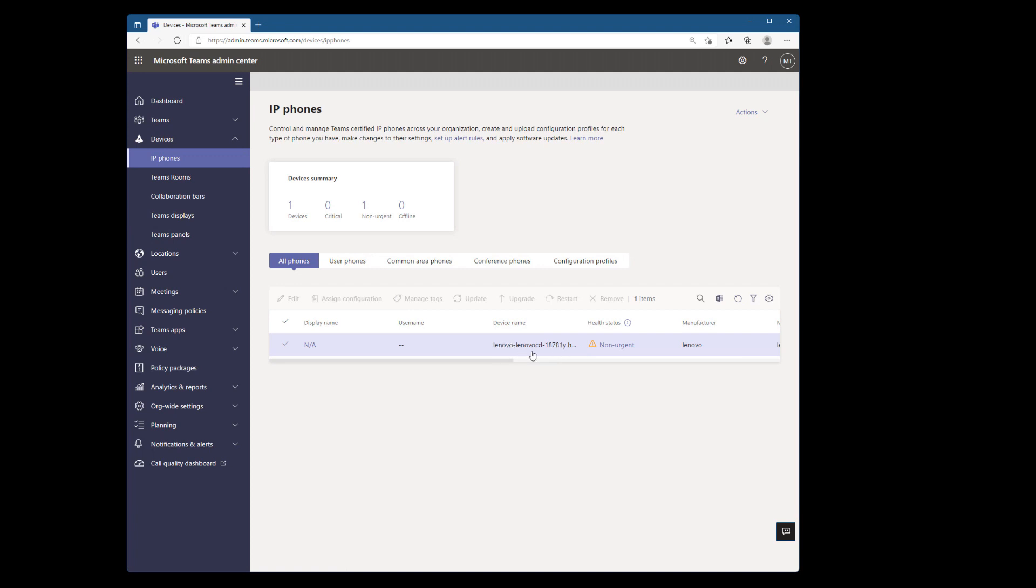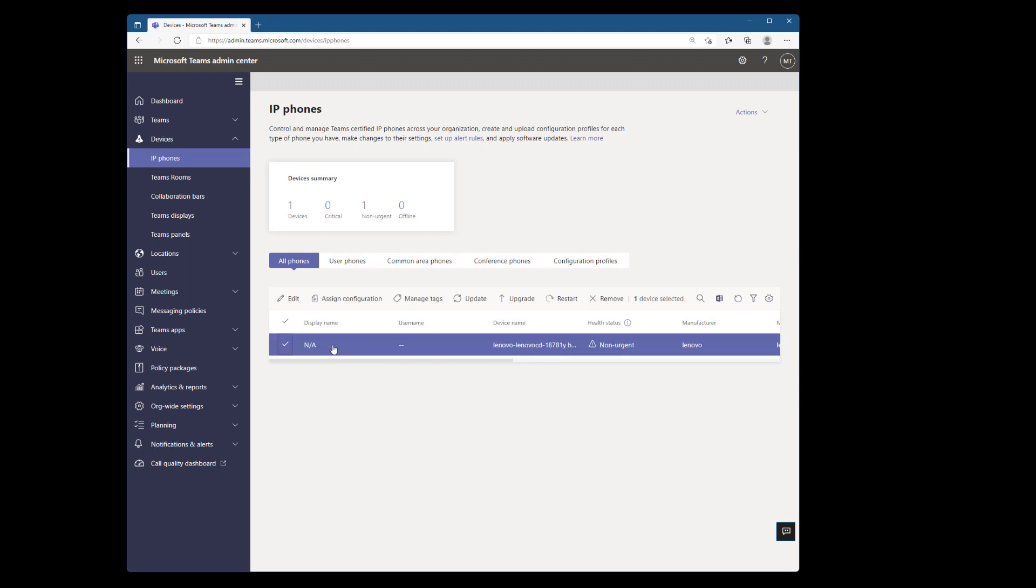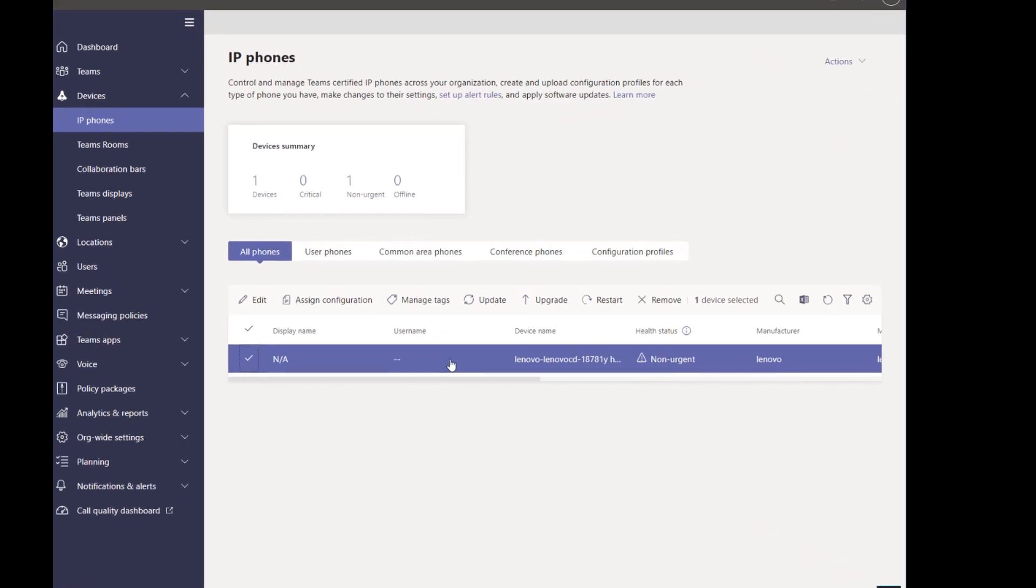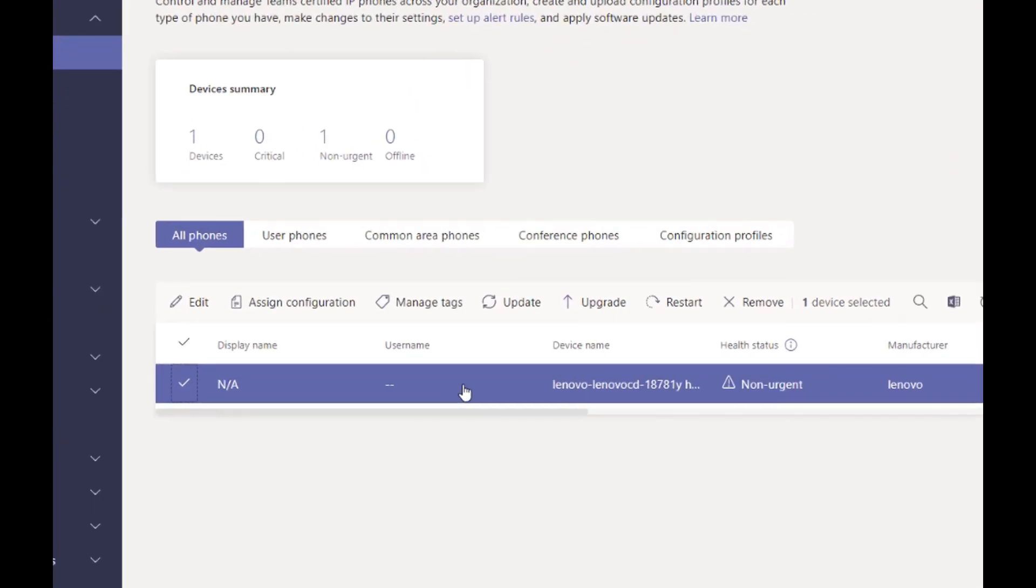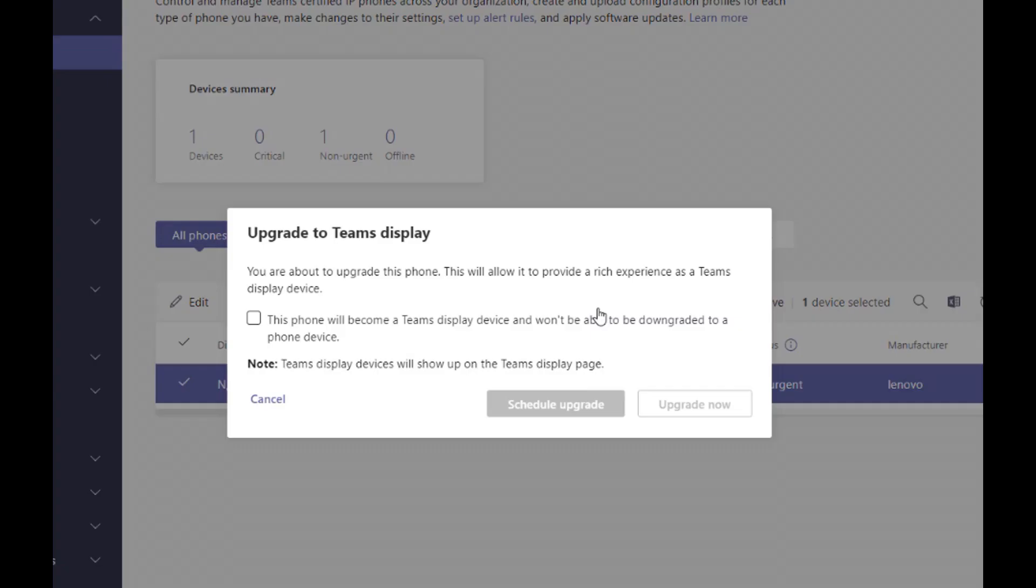So because it's running in a Teams phone firmware, it will show up in Teams phones. So in order to change this from Teams phones to Teams display mode, I'll highlight my ThinkSmart View and click the upgrade button.